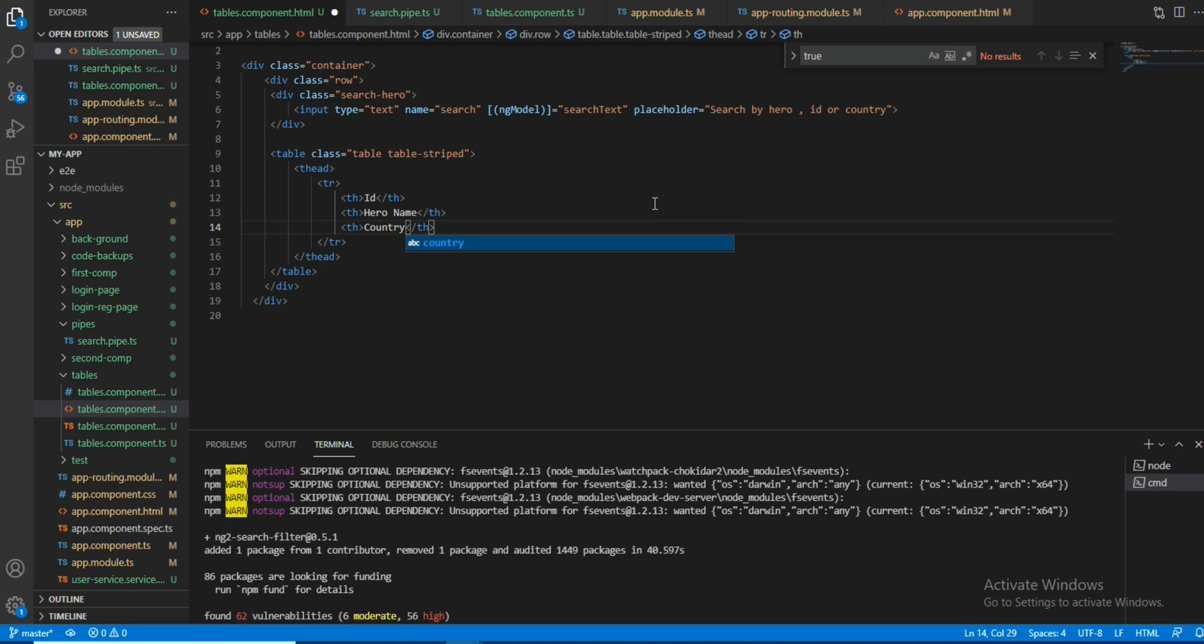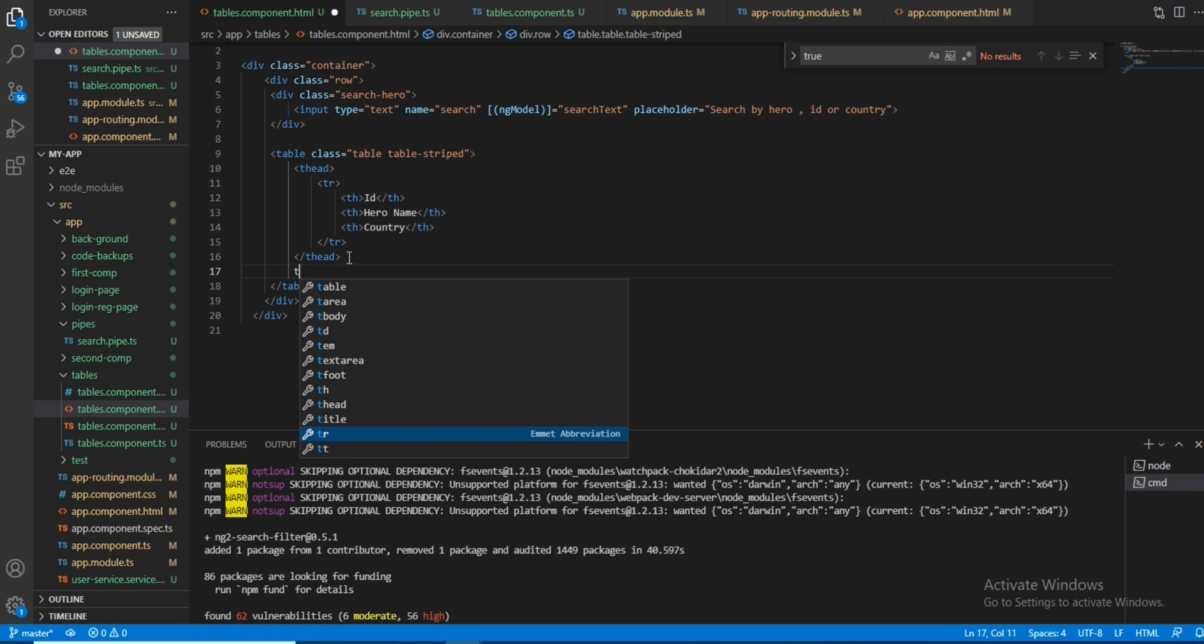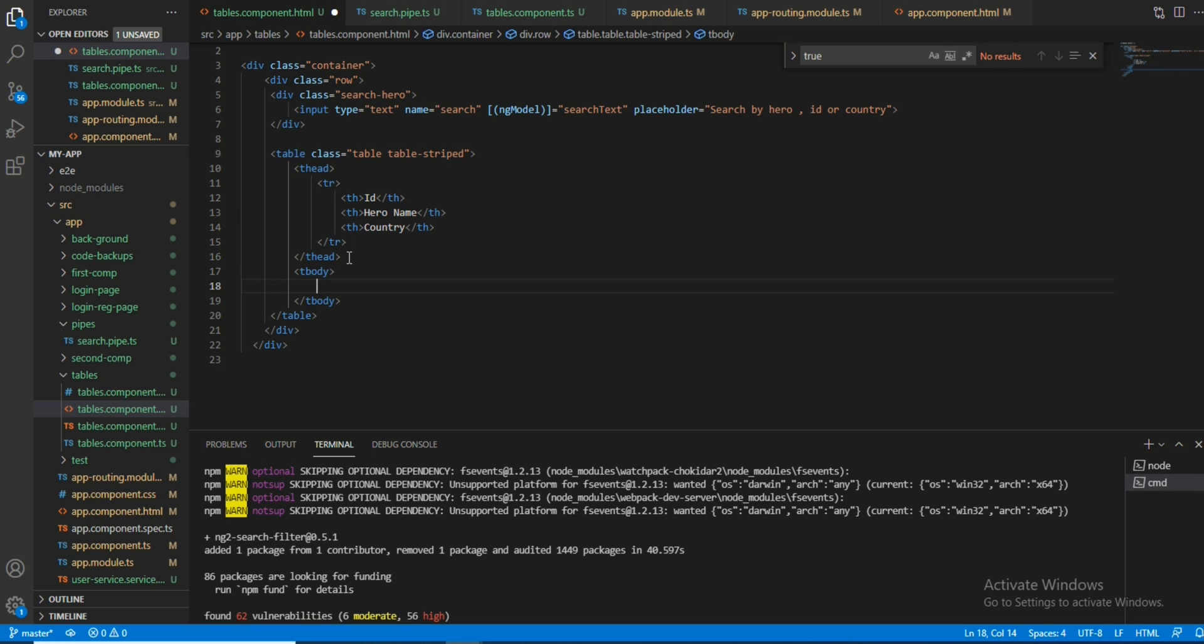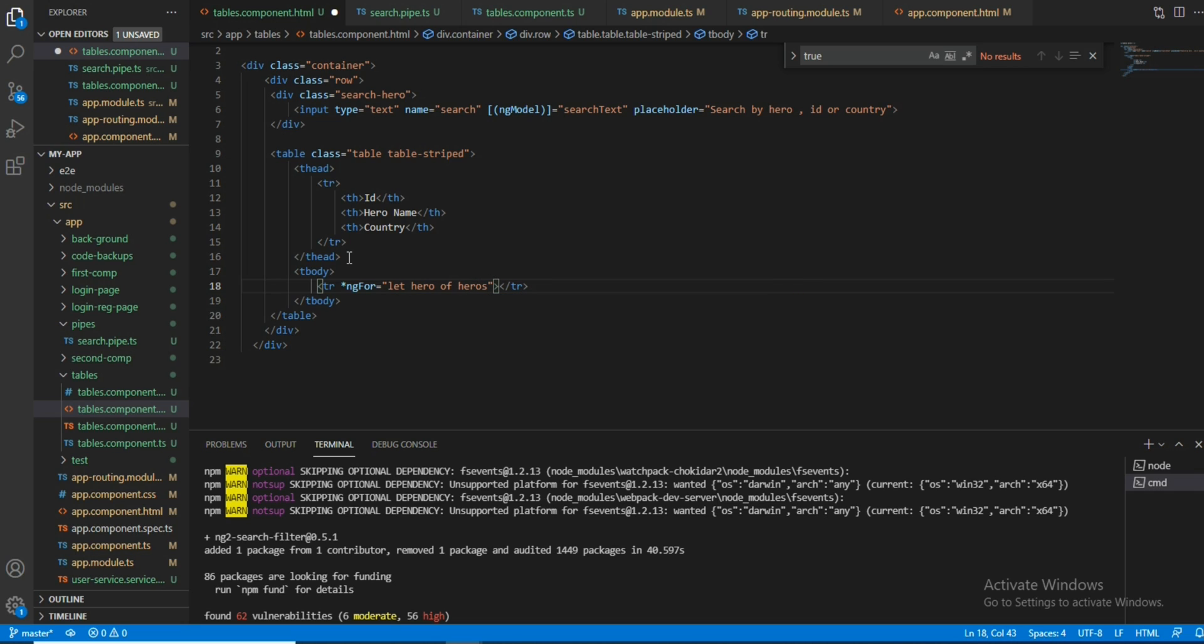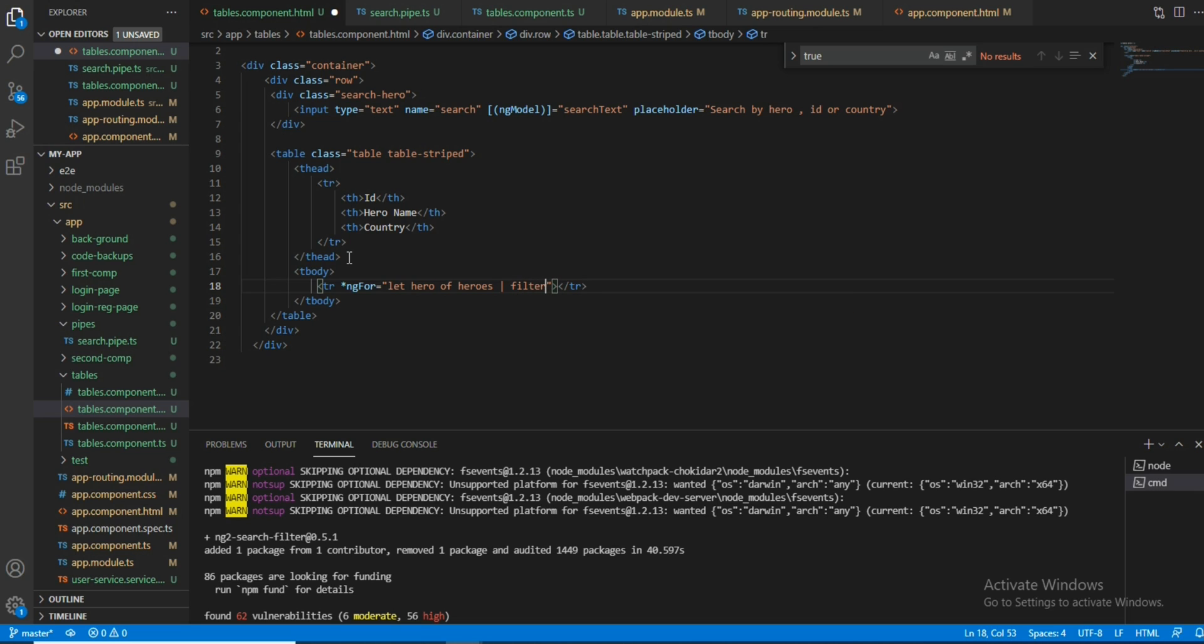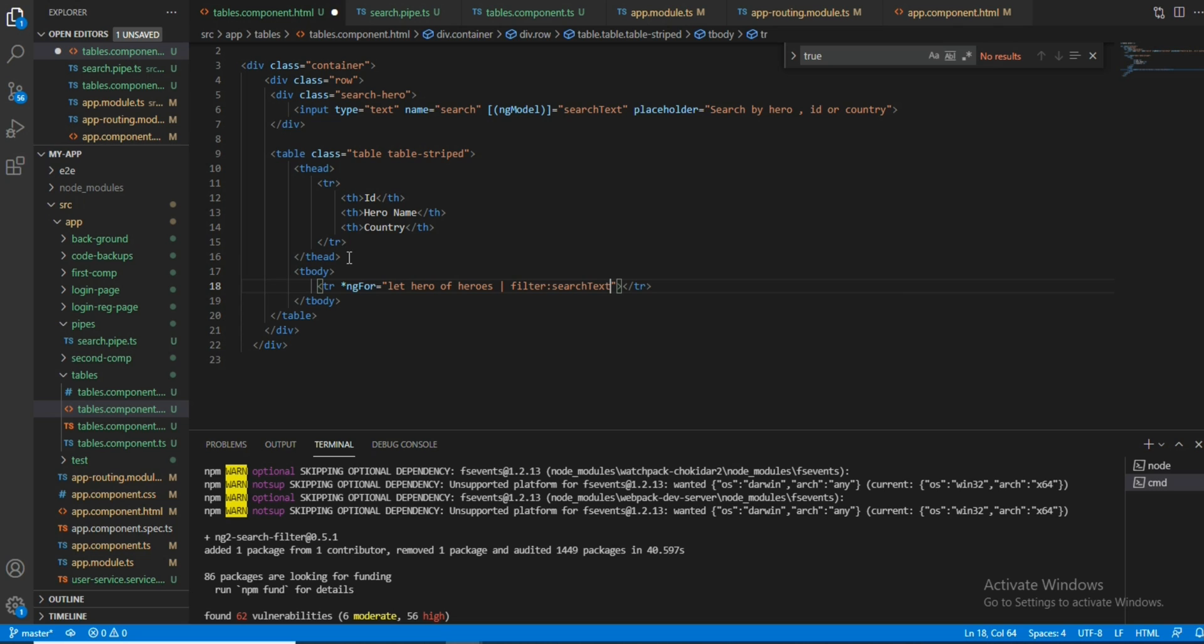Now we will do the table body. Here we will give ngFor: let hero of heroes, and we will give pipe here. Then we will add filter with searchText. I'm binding this ng model to the filter pipe. Now inside the TR we will give table division.